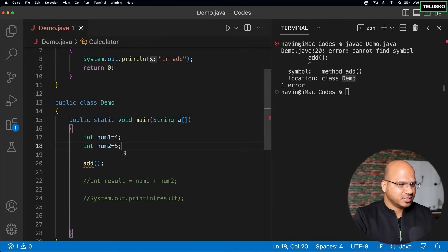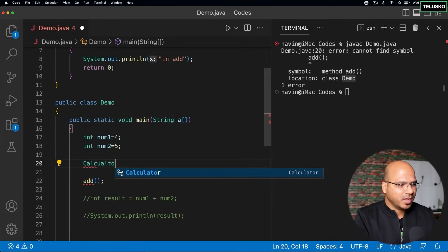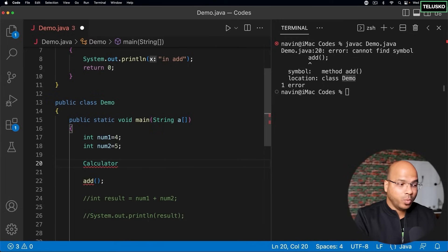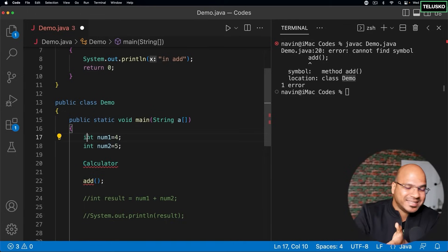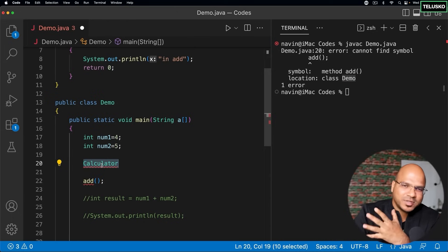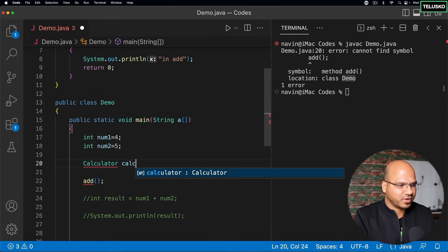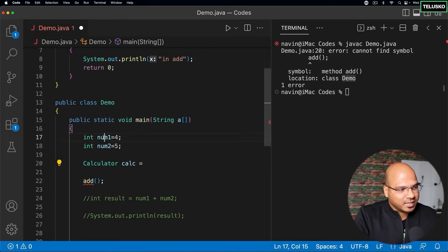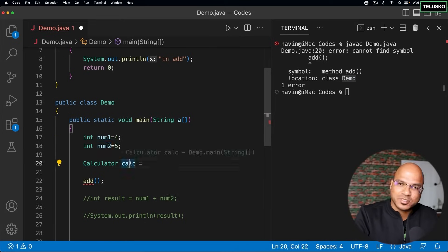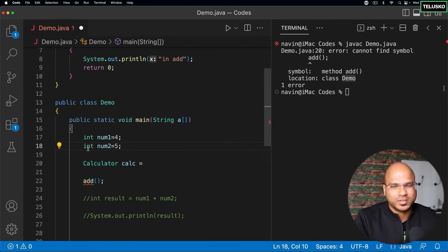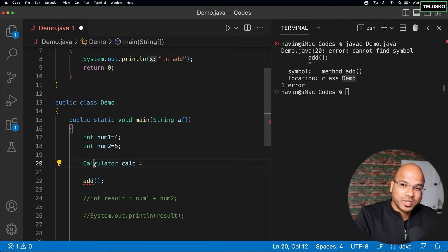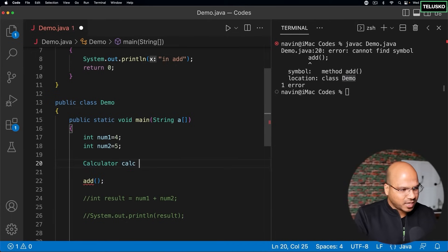To create an instance, come back and say: `Calculator calc`. Think of Calculator as a type — just like when you declare `int num1`, int is the type. Here, Calculator is the type and `calc` is the reference variable. The difference is that num1 and num2 are primitive variables (int, float, double are primitives), while calc is a reference variable of type Calculator.